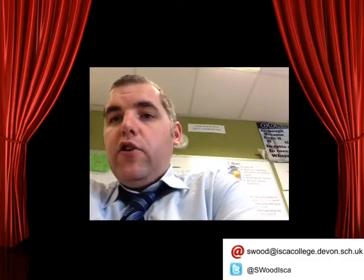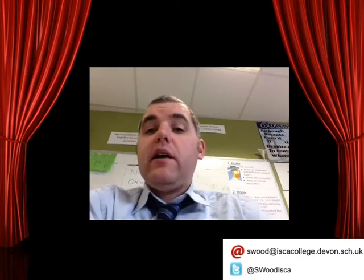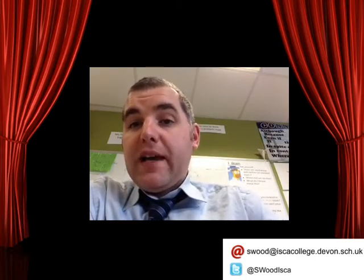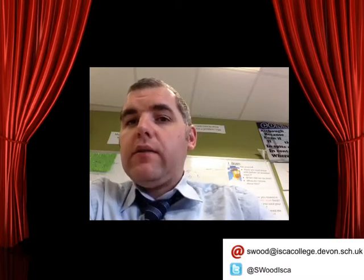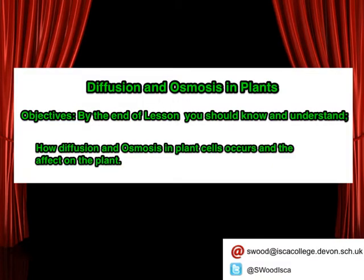Welcome to our next lesson in our B4 topic. Today we're going to be looking at diffusion of gases and water in plants. Here are the objectives for today's lesson on diffusion and osmosis in plants. By the end of this lesson, you should know and understand how diffusion and osmosis in plant cells occurs and the effect it has on the plant.